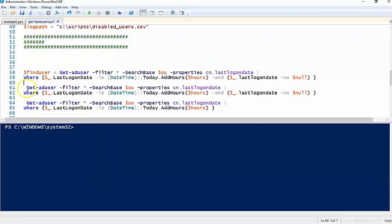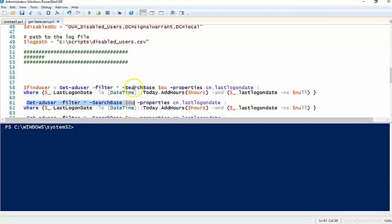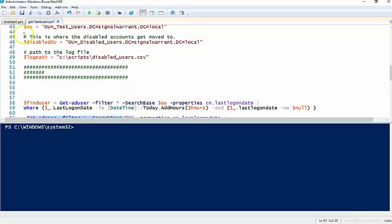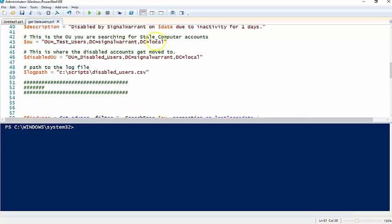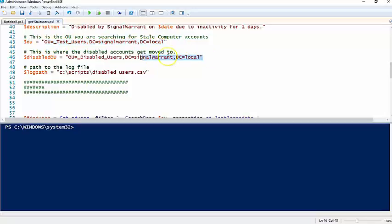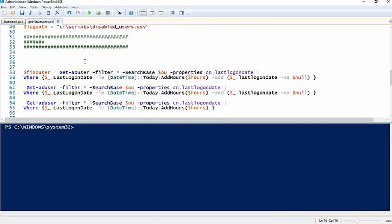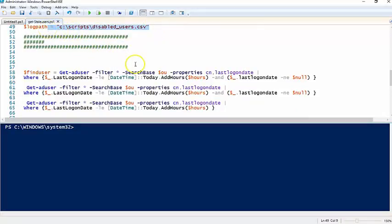So our Get-ADUser commandlet here, we're searching through this OU, the test users OU. We're setting the disabled users OU to this where we're going to move all the disabled accounts. We're also going to kick this out to a log path later on in the script.